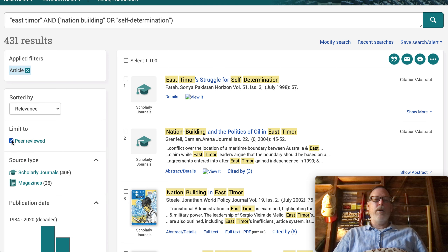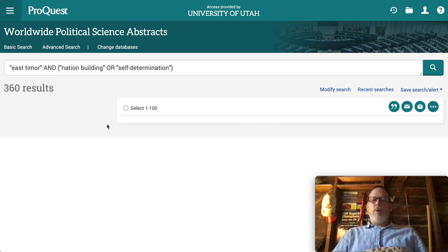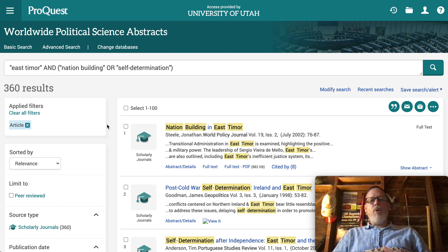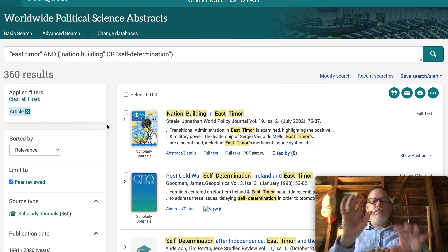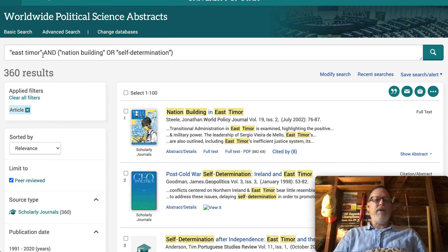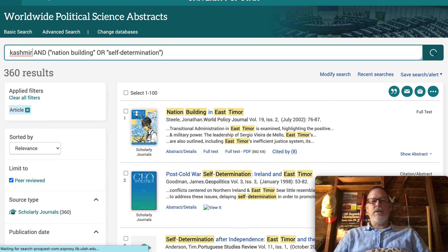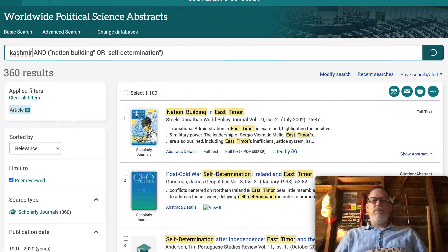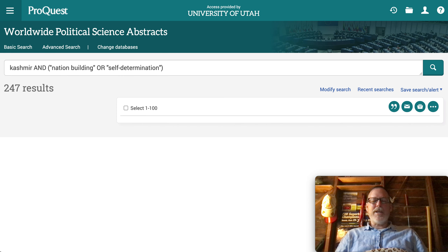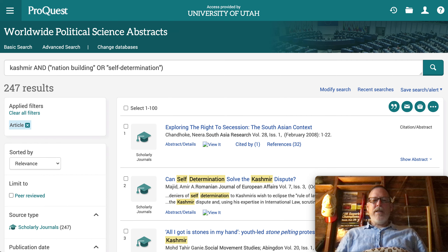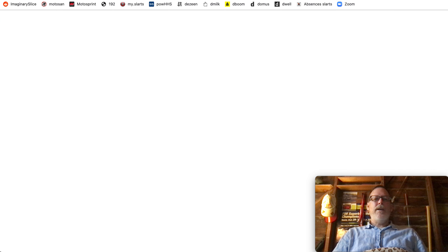That's still a lot, but you can sort by date or by particular interest. You could go through an East Timor pile of articles and then a Kashmir pile of articles using those same searches, review the abstracts, and look for similar language, ideas, rhetoric, and keywords — and then you might find a direct comparison.